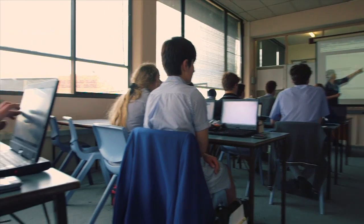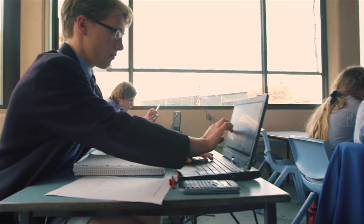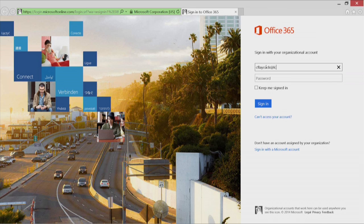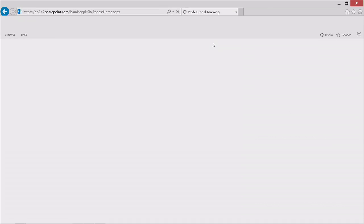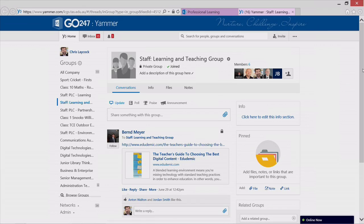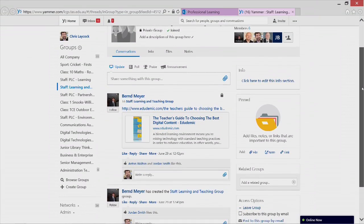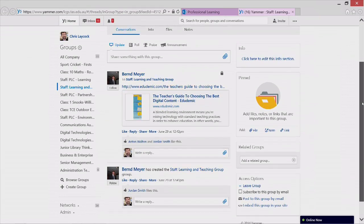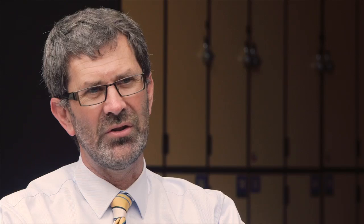The Office 365 platform enables us to register parents as what are called cloud users. So parents will in fact be able to choose their own username and their own password, which in many school situations is difficult. We also hope to bring students and their parents into the Yammer community — we've got a social network infrastructure there that teachers, students, and parents can all be part of.